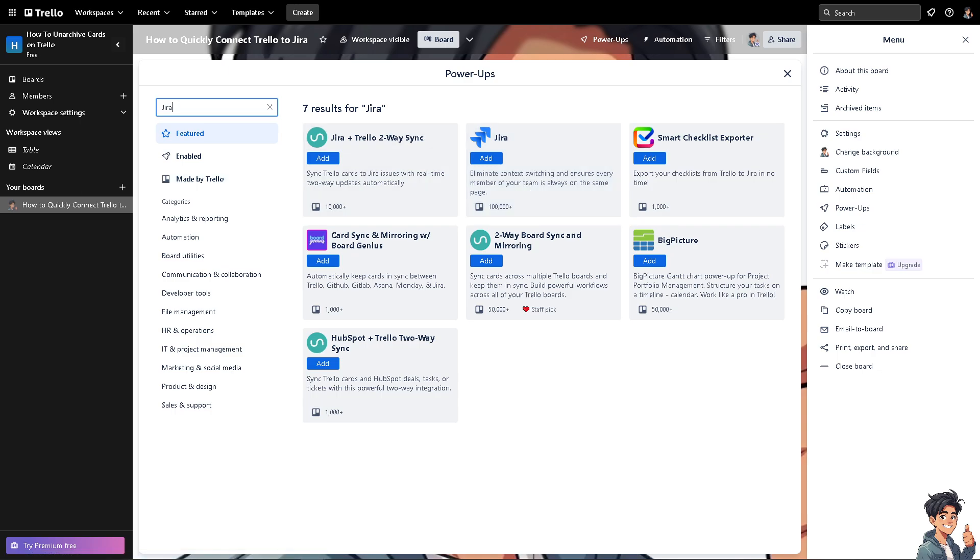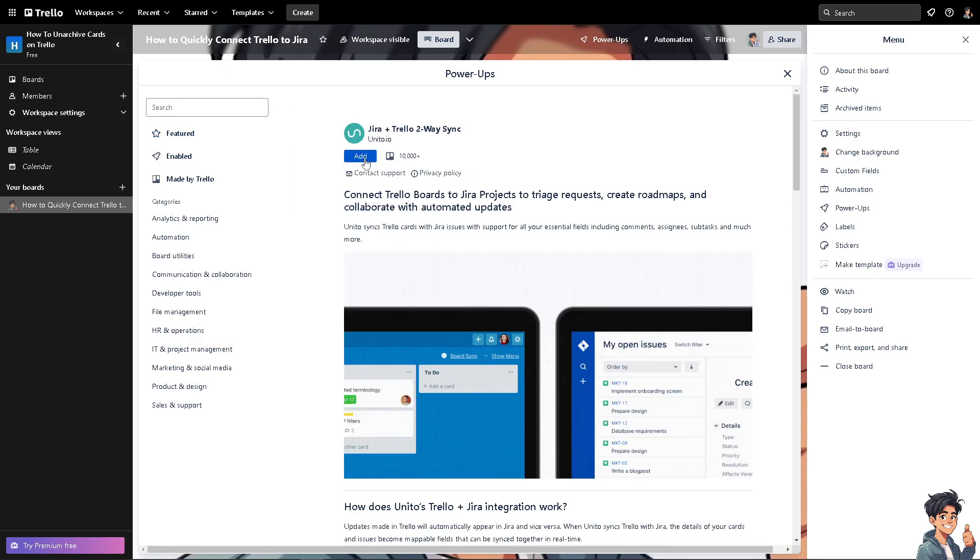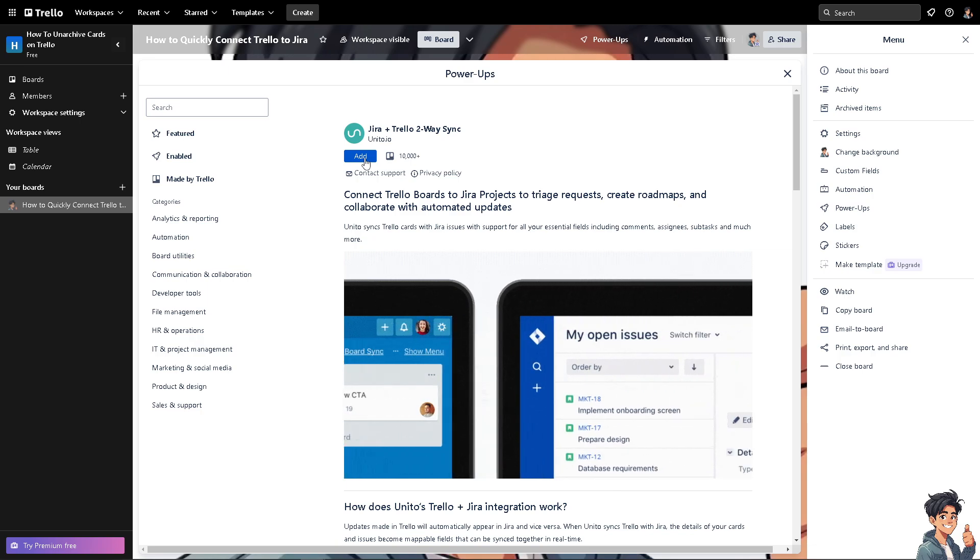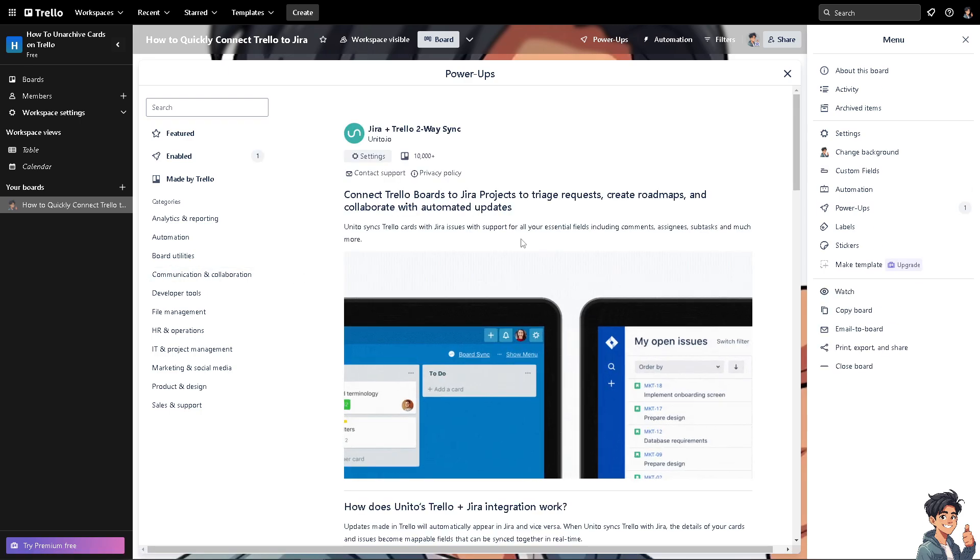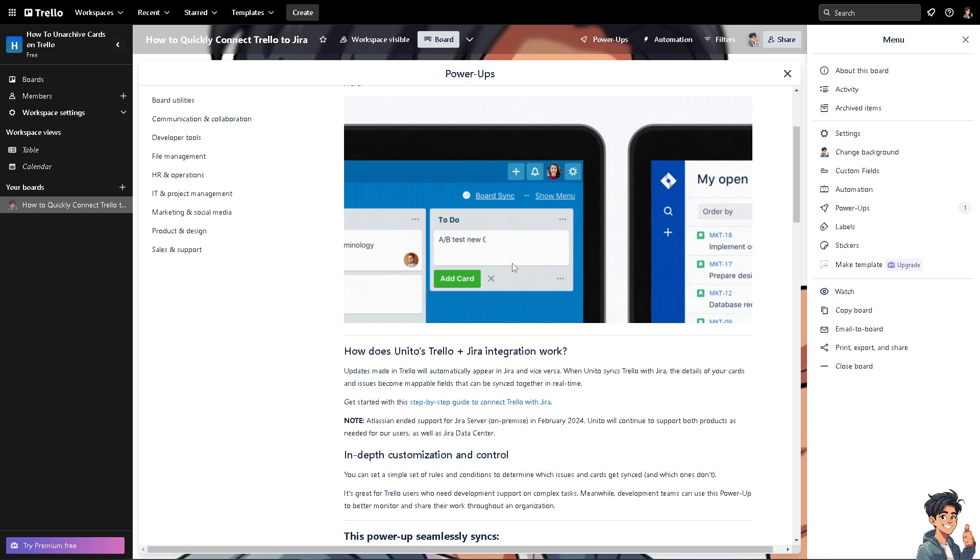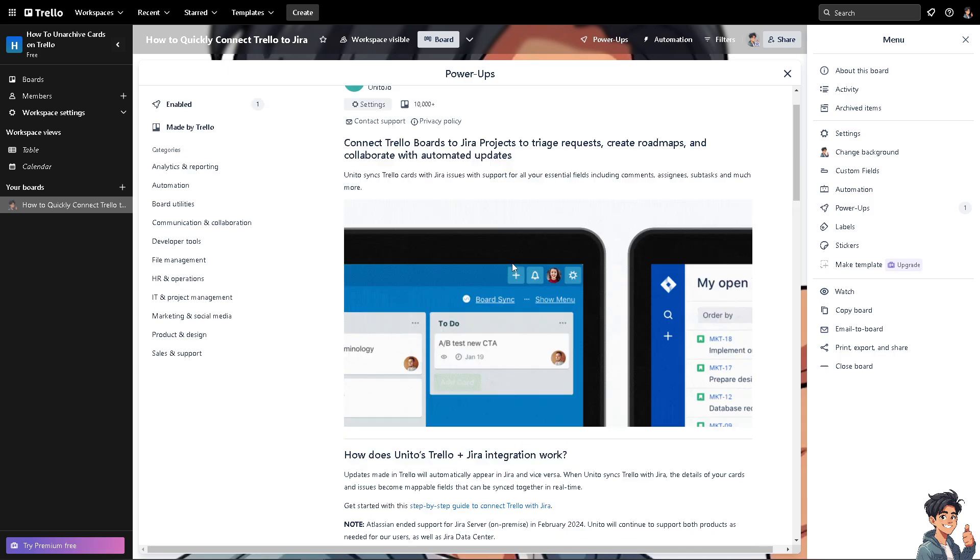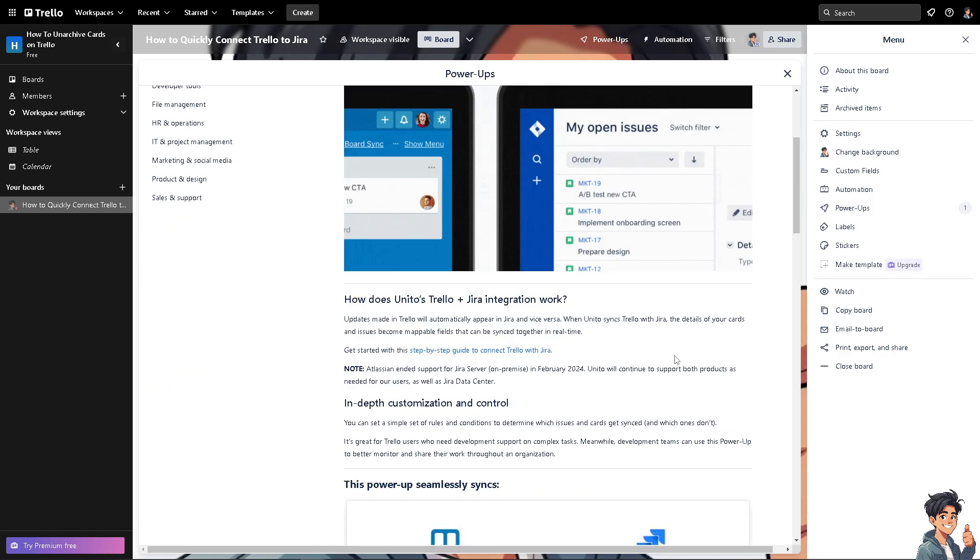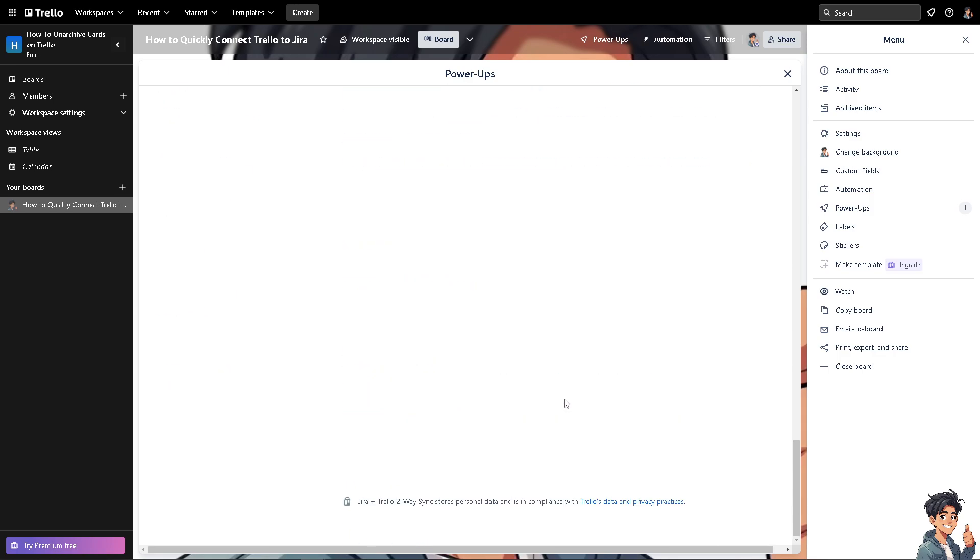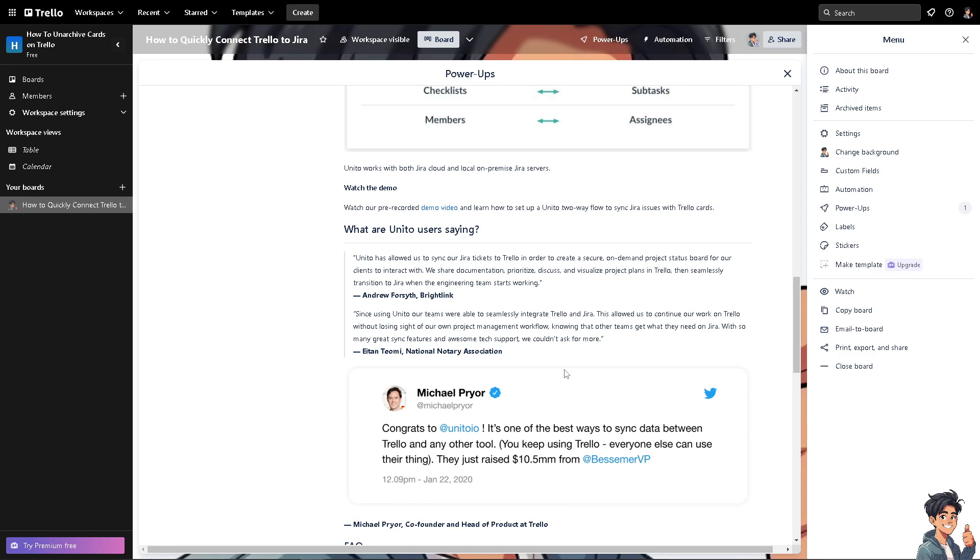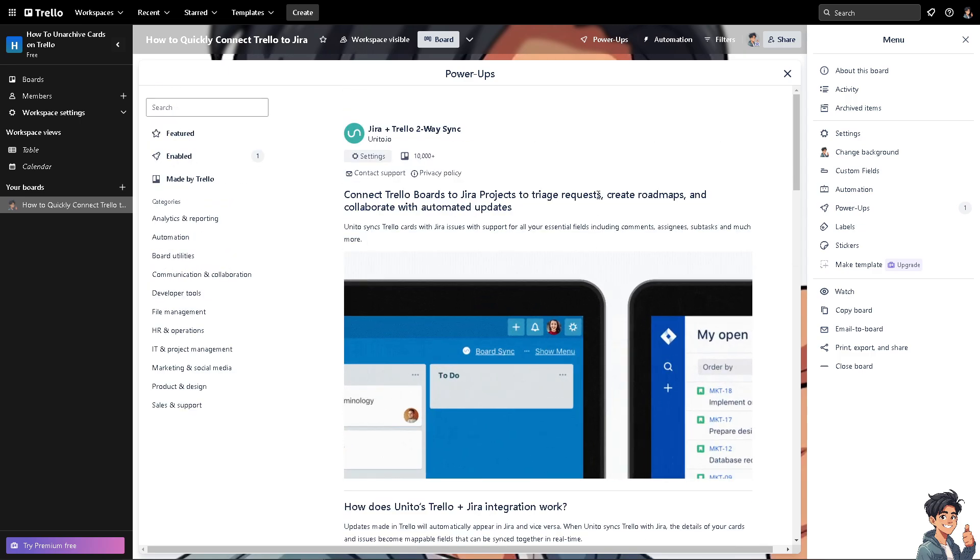In my case, I'm going to be using the Jira plus Trello two-way sync, but it's up to you. It's before it's paid, but right now they have collaborated. So Jira is free using the Trello. Click that and click add. Now what will happen is you would be forwarded here and just authenticate these apps and click on save. And you're going to be able to do that here on Trello.